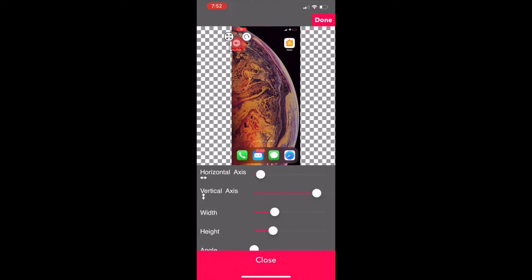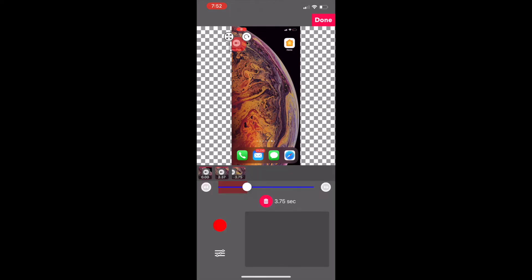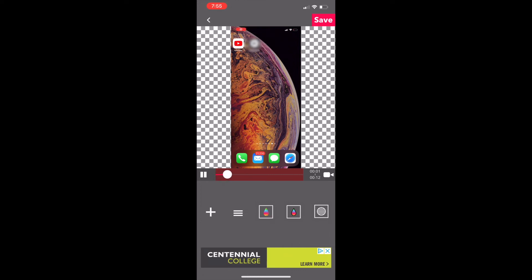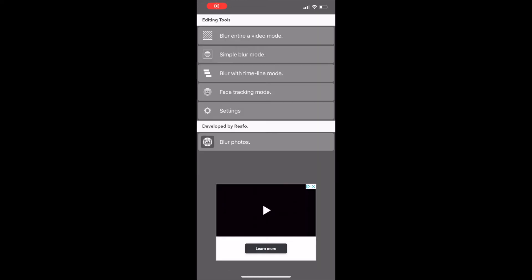The software does try to predict the movement, but it's not that accurate. When you're done, your end result will look something like this. Hopefully a lot less choppy. Finally, we have the face tracking feature, which is a lot more straightforward.